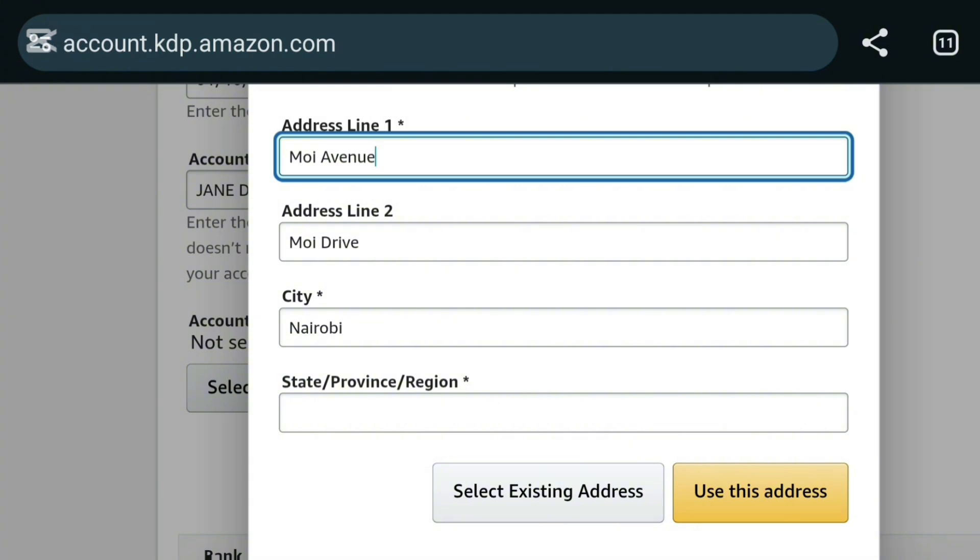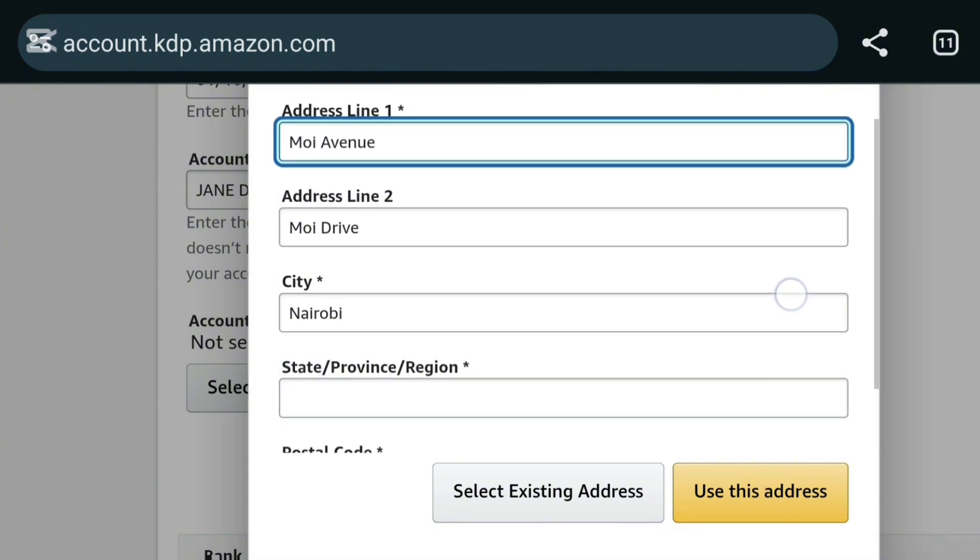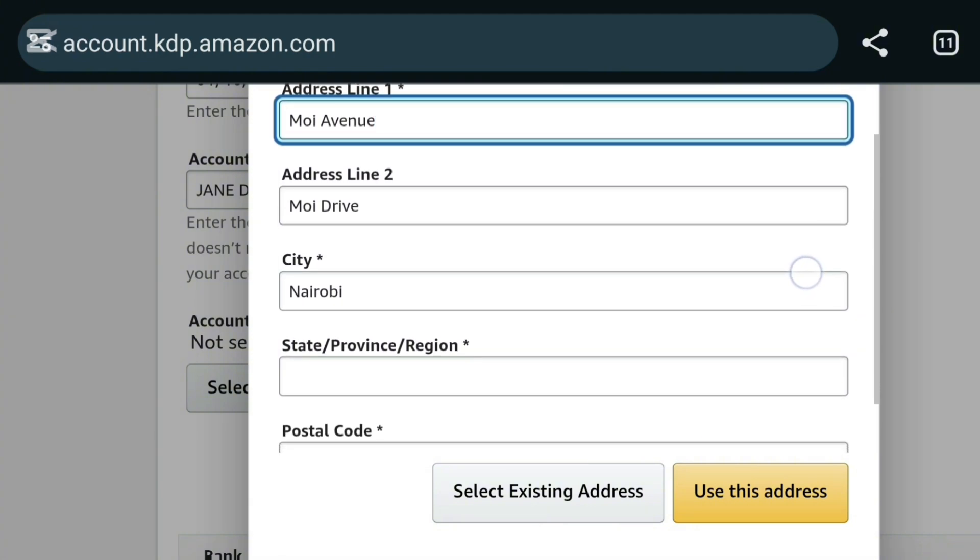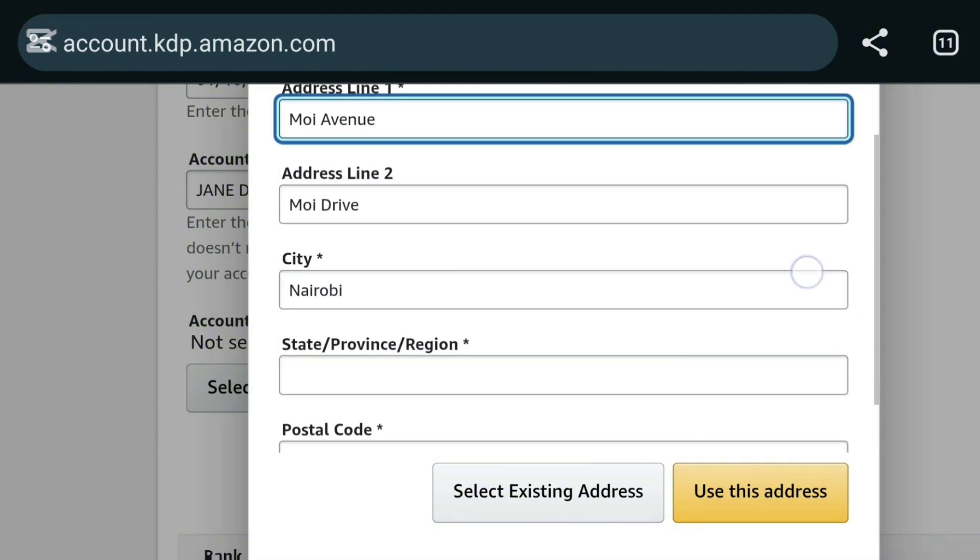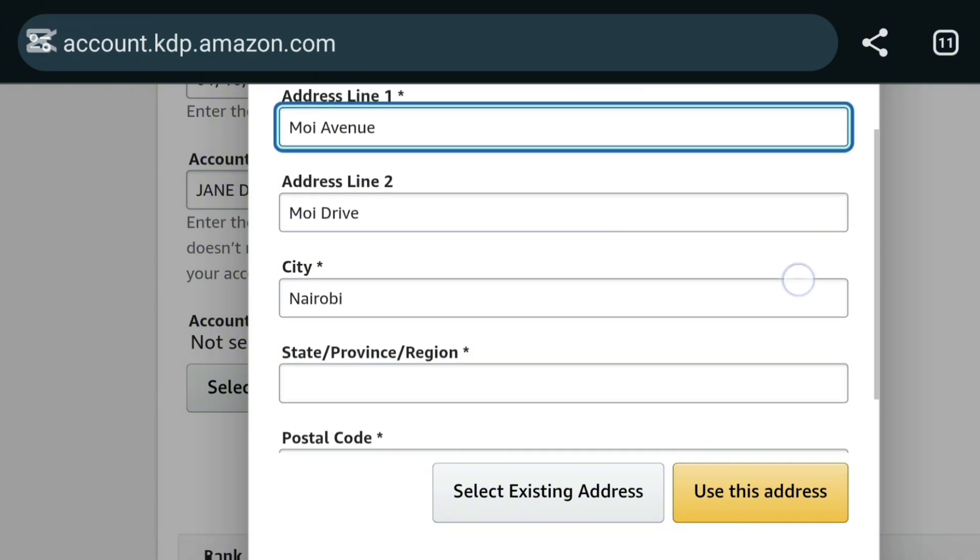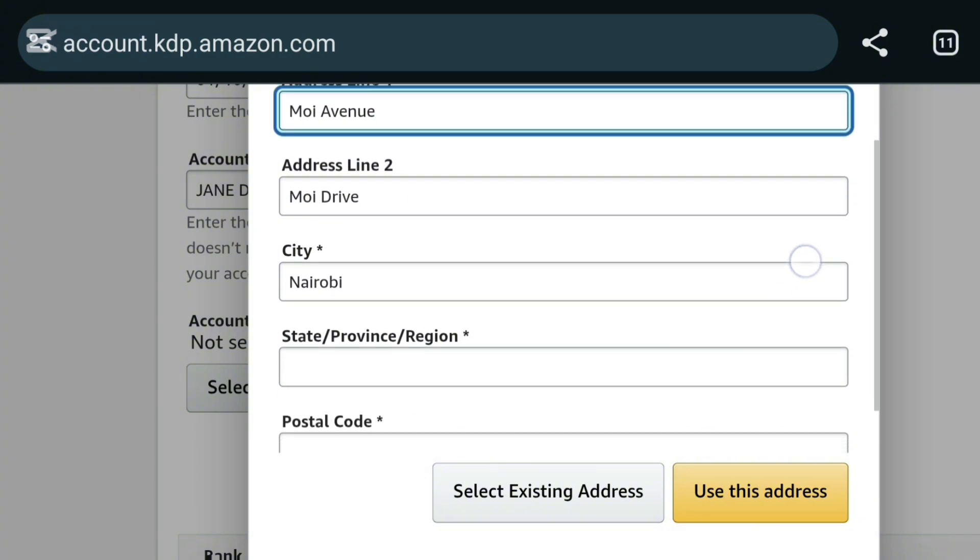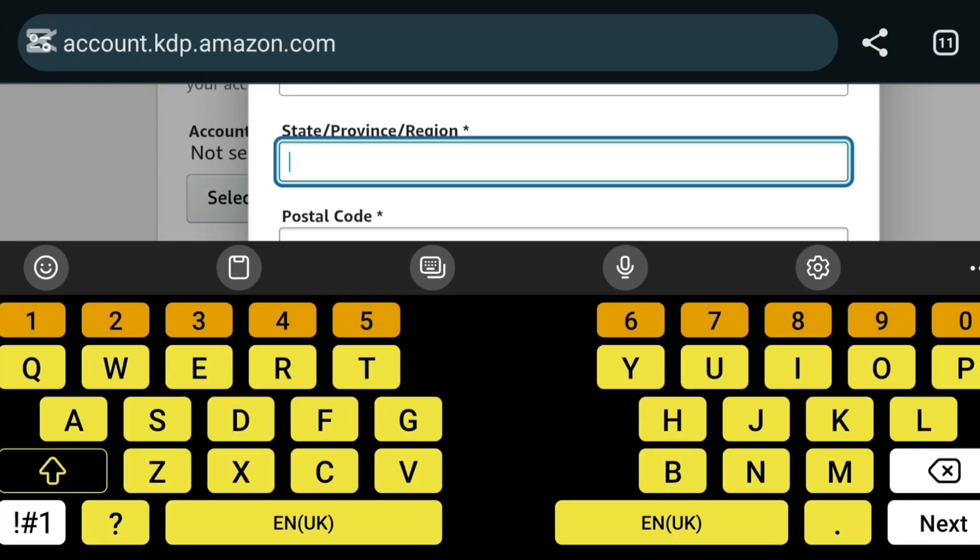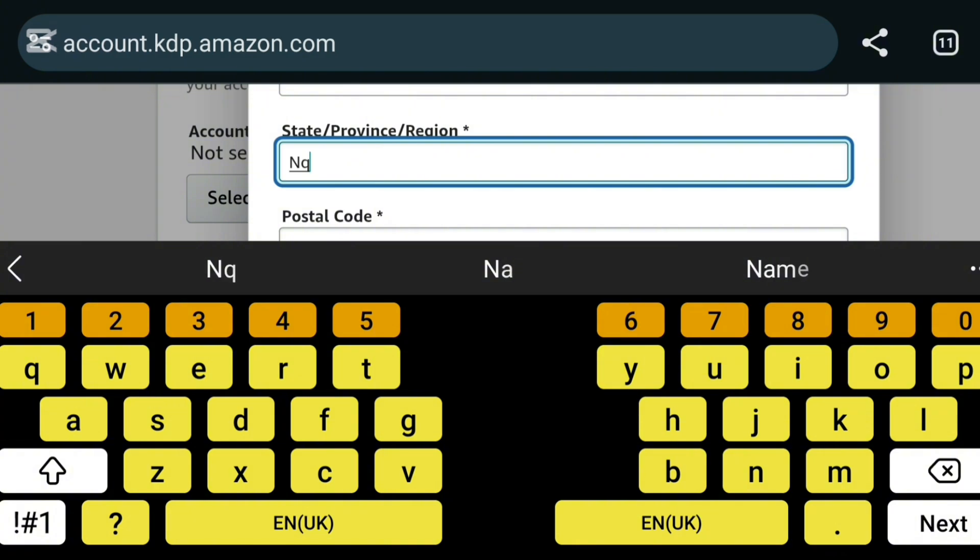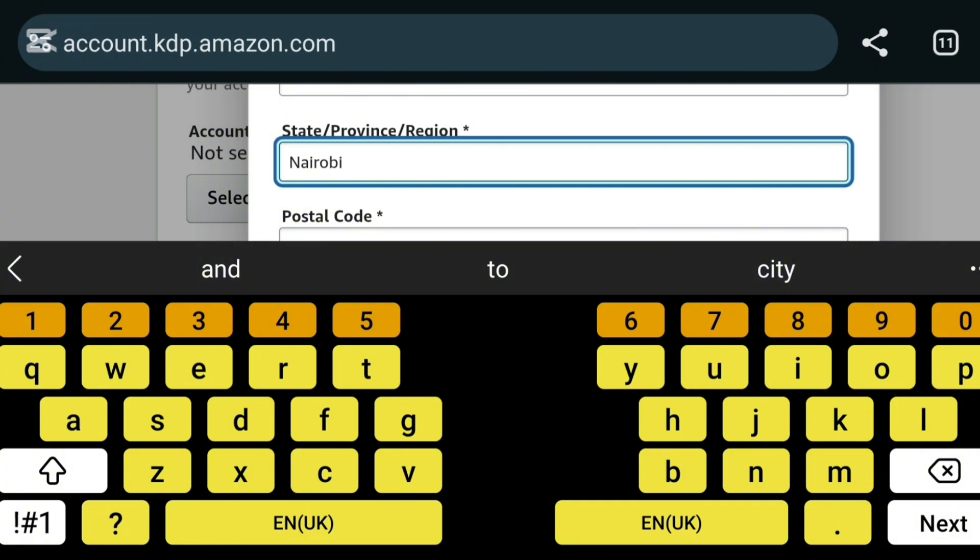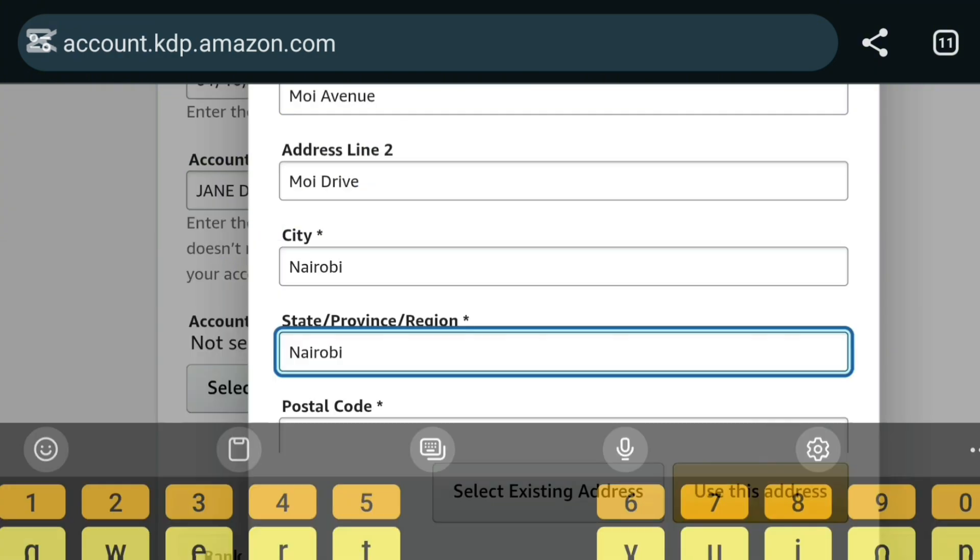But when you are setting up, write your correct address. This is just for security purposes. And two, this is just in case they have to send you a check. Maybe your payment in some countries will not be possible through EFT and they may end up sending you a check.